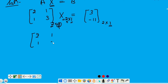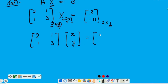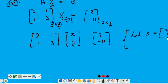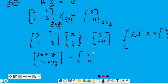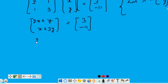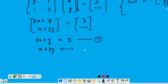Ab hum isko let kar sakte hain — 2 rows and 1 column. Suppose iska first element X hai aur second element Y hai. Let matrix X is equal to [X, Y] (column vector). Ab yeh X aur Y ki value humeh find out karne hai. Chaliye multiply karte hai — first matrix ki second waale se. And this is equal to [3, minus 11] — corresponding elements equal honge. It means 2X + Y = 3 (equation 1), and X + 3Y = minus 11 (equation 2). Ab inhe simultaneously hum solve kareinge for X and Y.